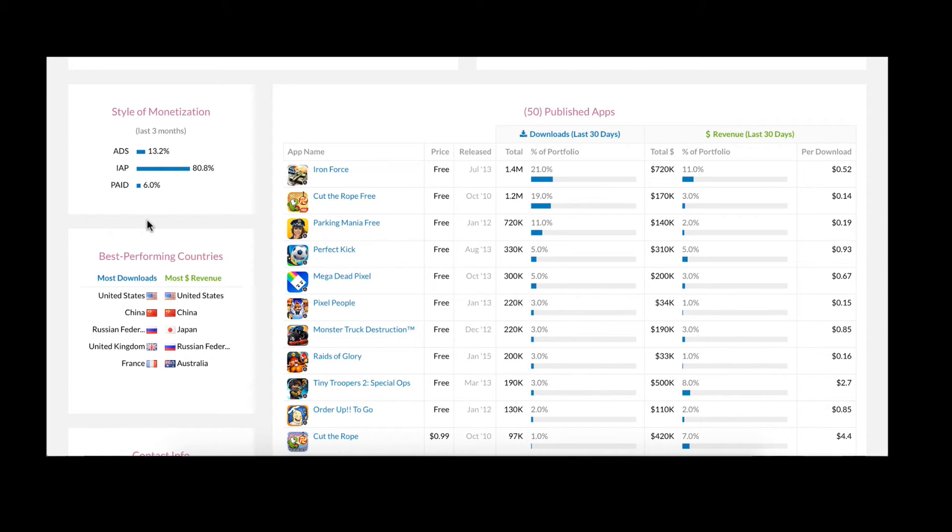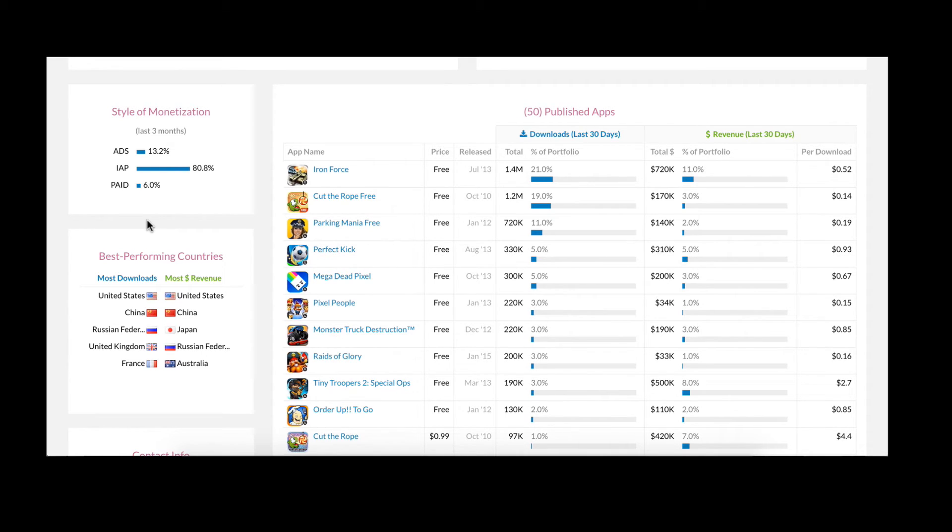Now this country overview is really interesting because you can immediately see that while Japan does not represent a top five slot for downloads, it does actually bring in a higher percentage of their overall revenue. A trend we also noted when looking at Iron Force a few moments ago.